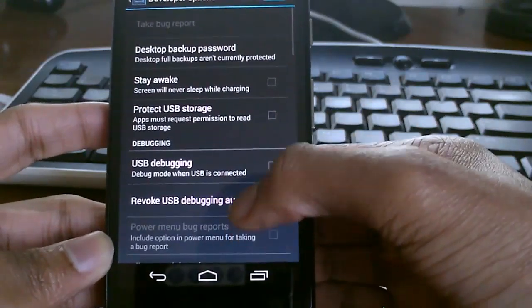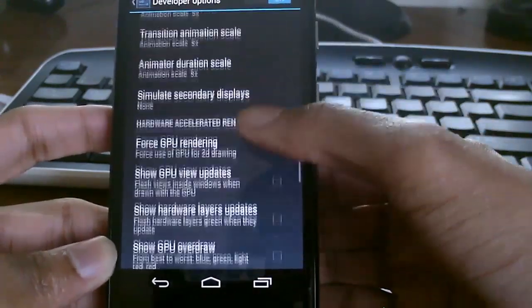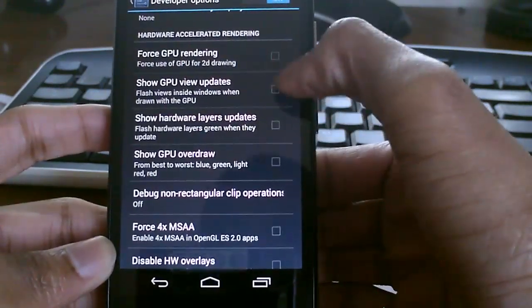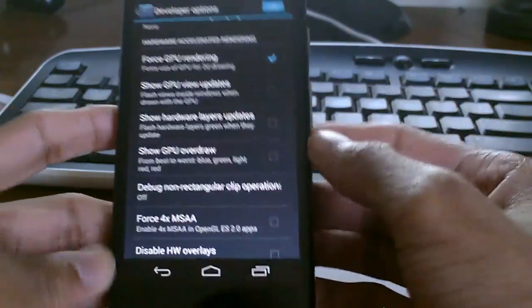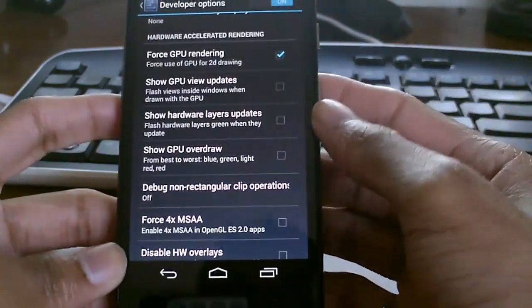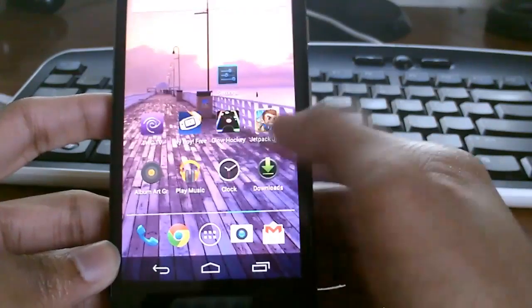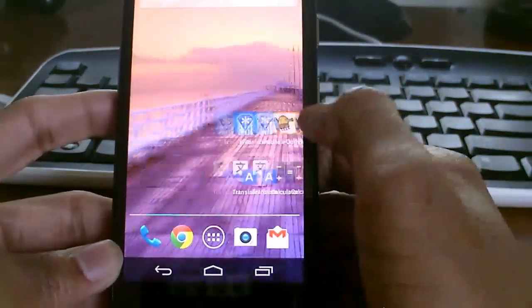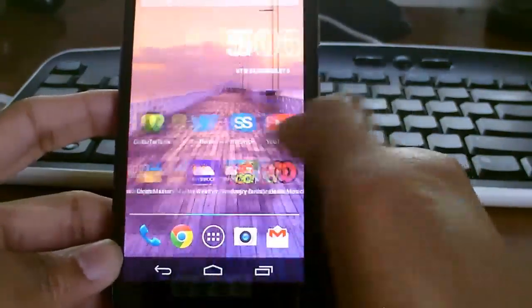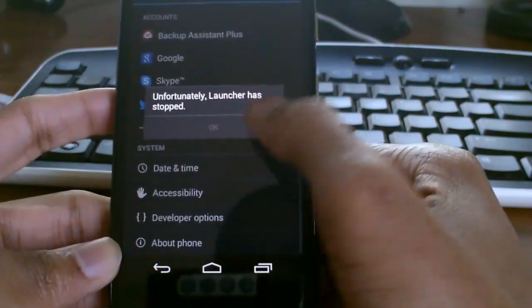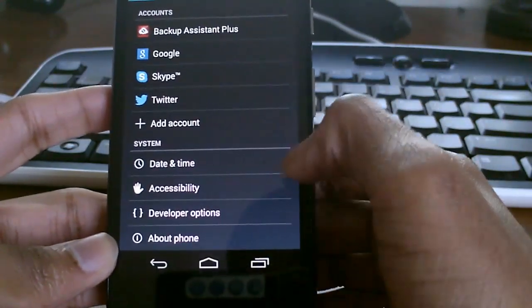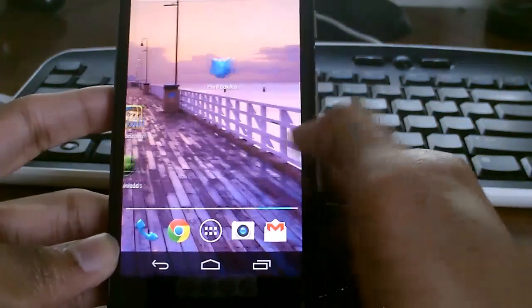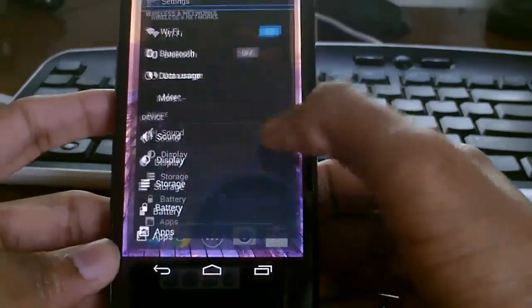Another thing in developer options is force GPU rendering. You might be wondering why force GPU rendering. Basically, when you're scrolling through the UI, it'll use the GPU instead. It'll use the graphics to scroll through the UI, which should be a much smoother experience.